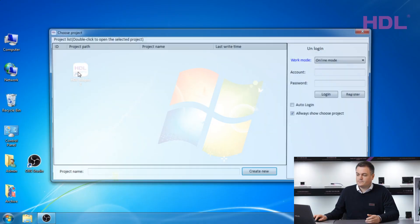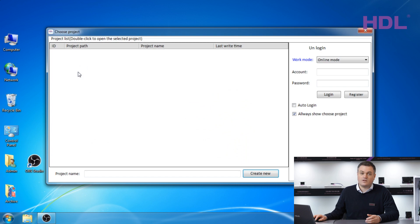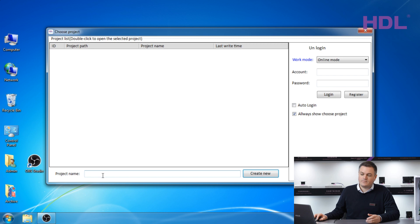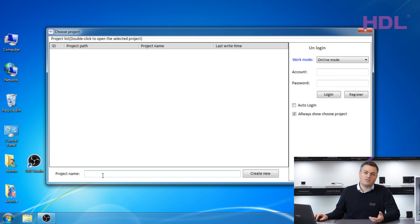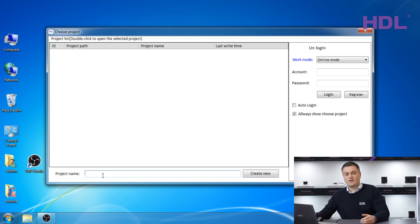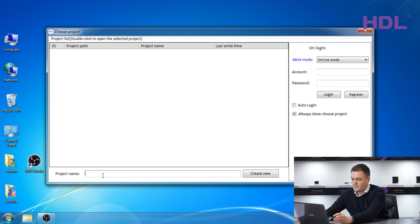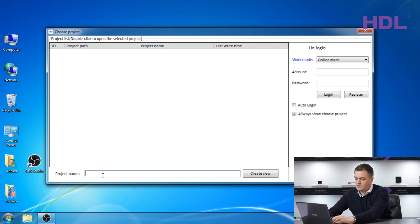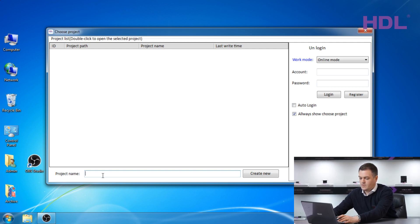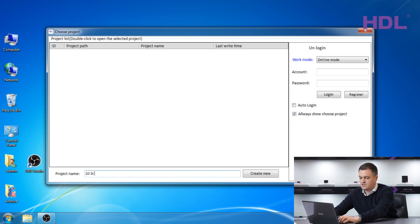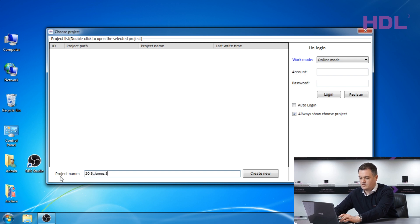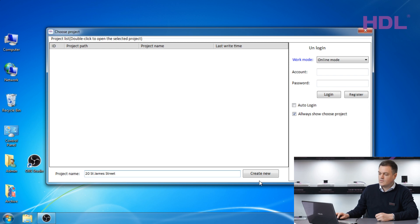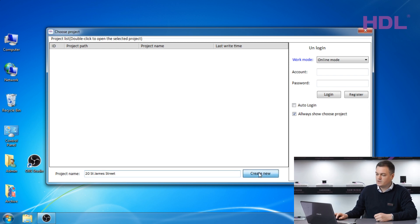Double click the icon and start the software. The first window will ask you to type a project name. We'd recommend to use this feature to save your project information. For this project I will call it 20 St. James Street. Click create new.